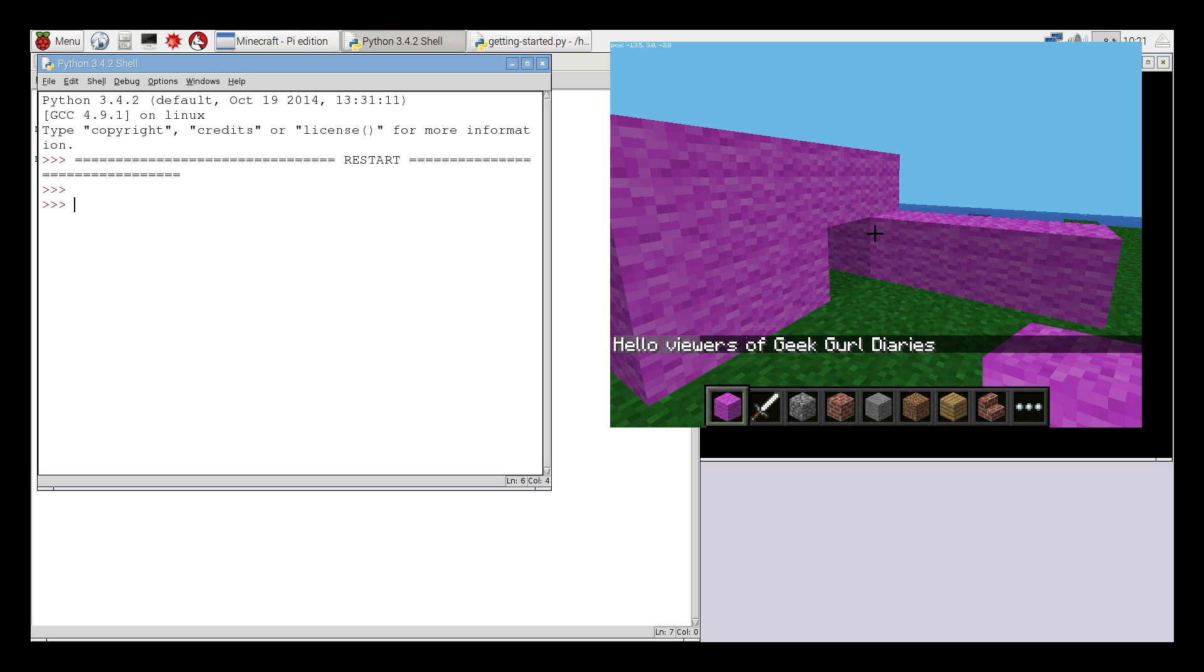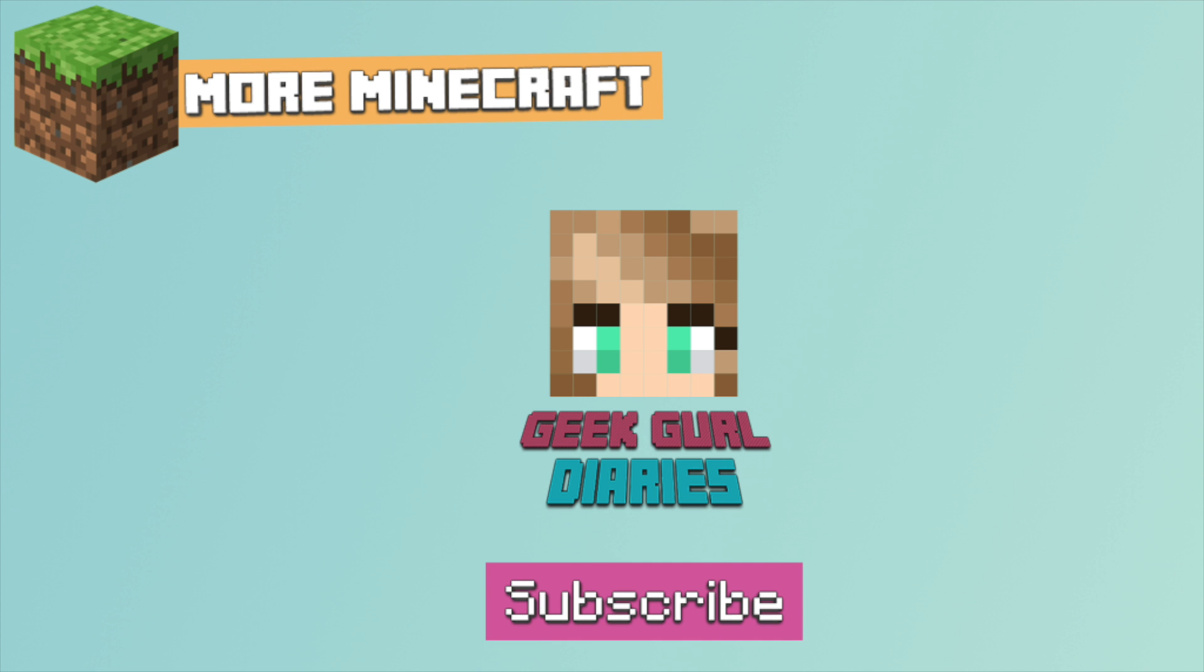This is the first step in getting started with Minecraft Pi hacking. I only used three lines of code. For more videos about what else you can do with Minecraft Pi, stay tuned and follow this particular playlist.